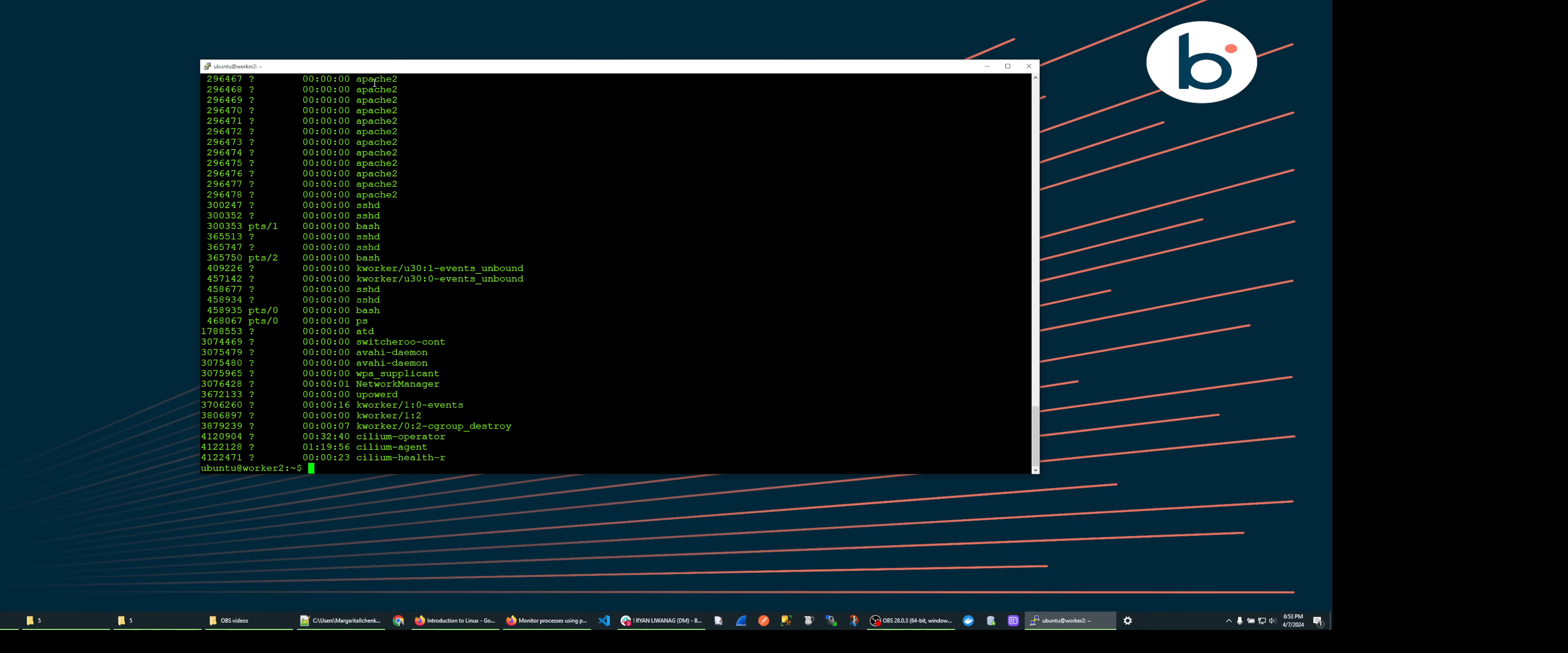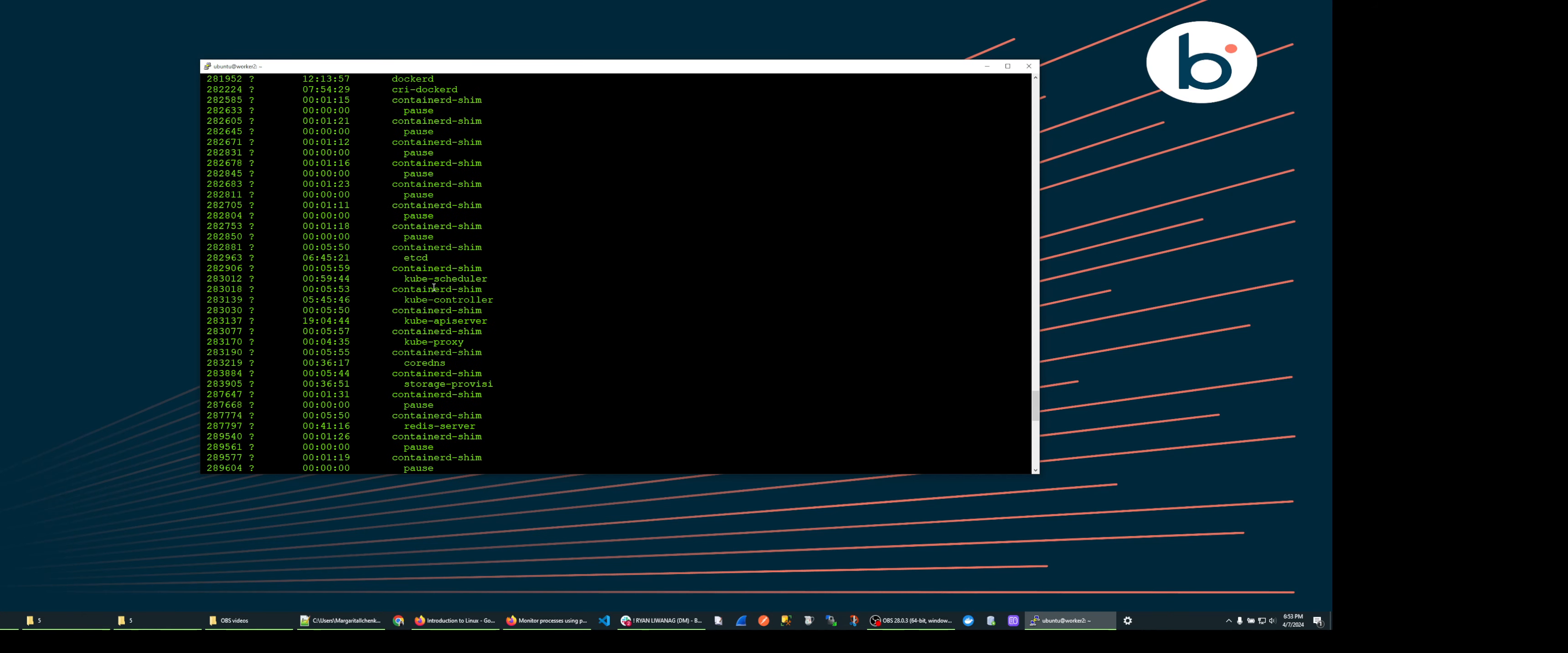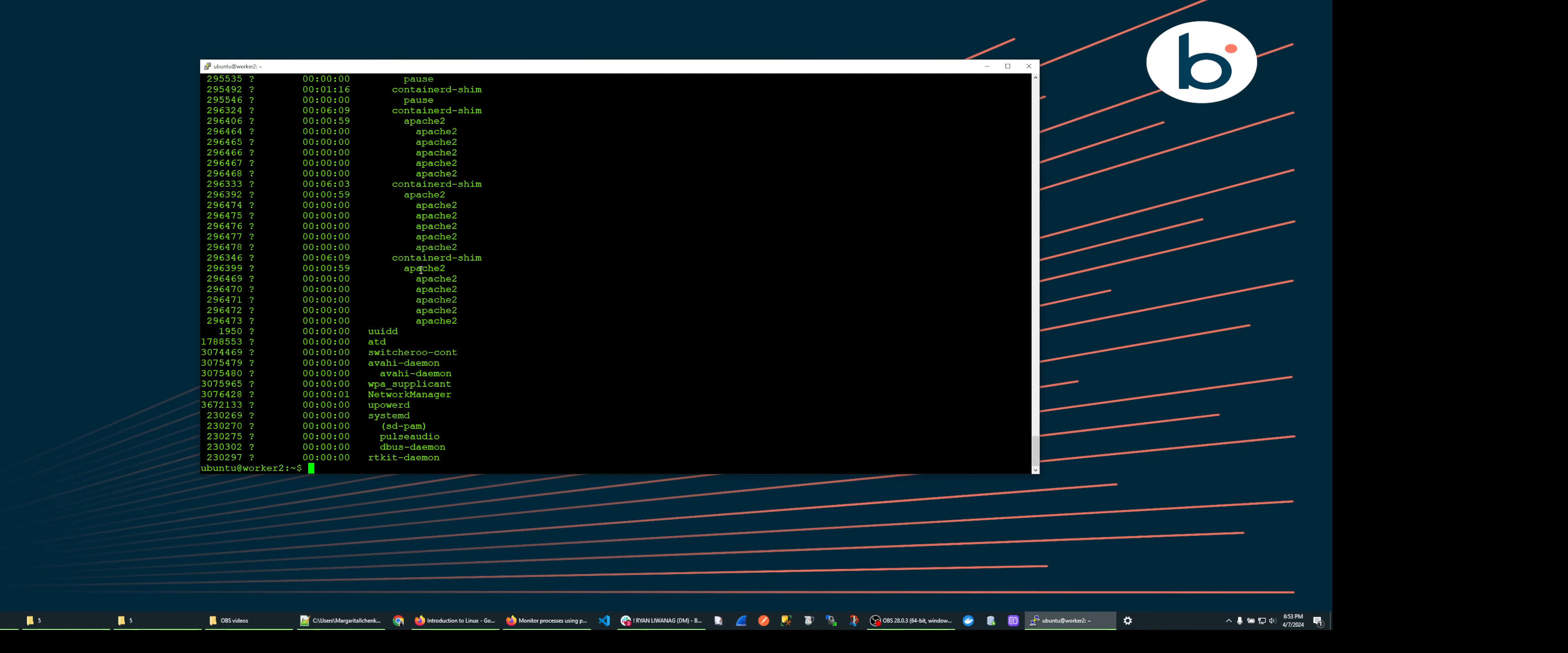To see which process started our processes we can pass the hierarchy option by adding capital H to the command. We can clearly see now how the output shows the hierarchy.